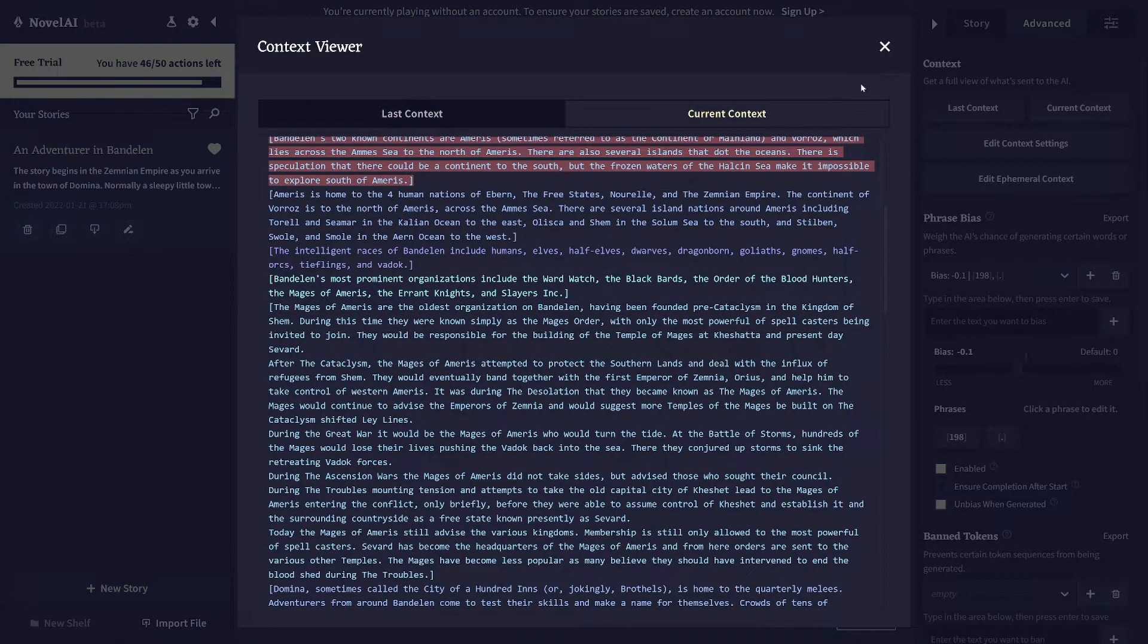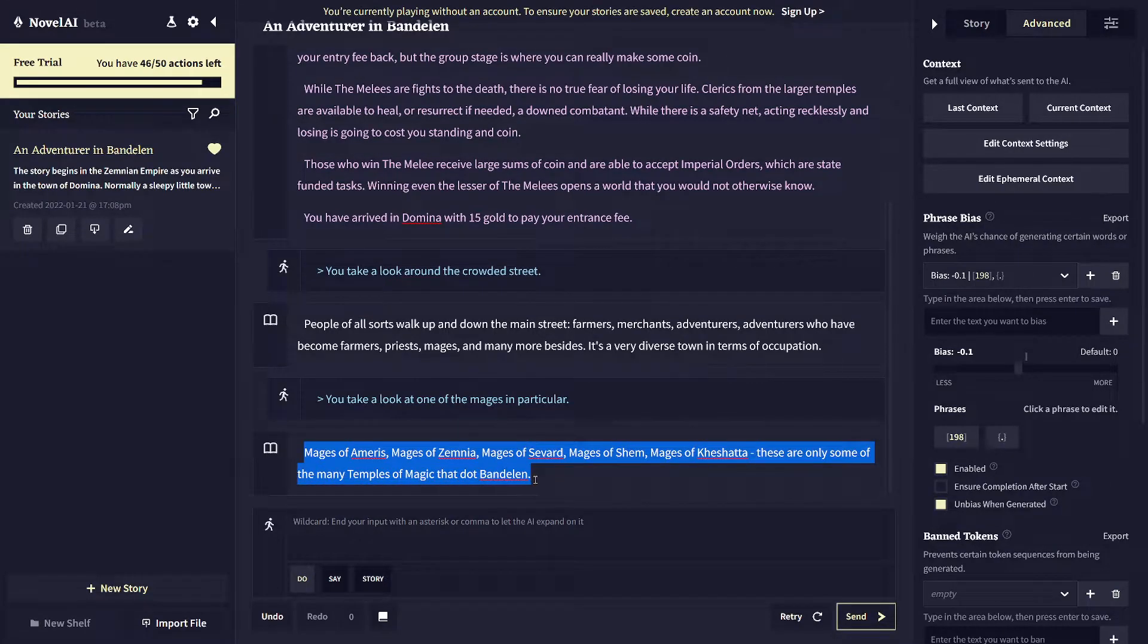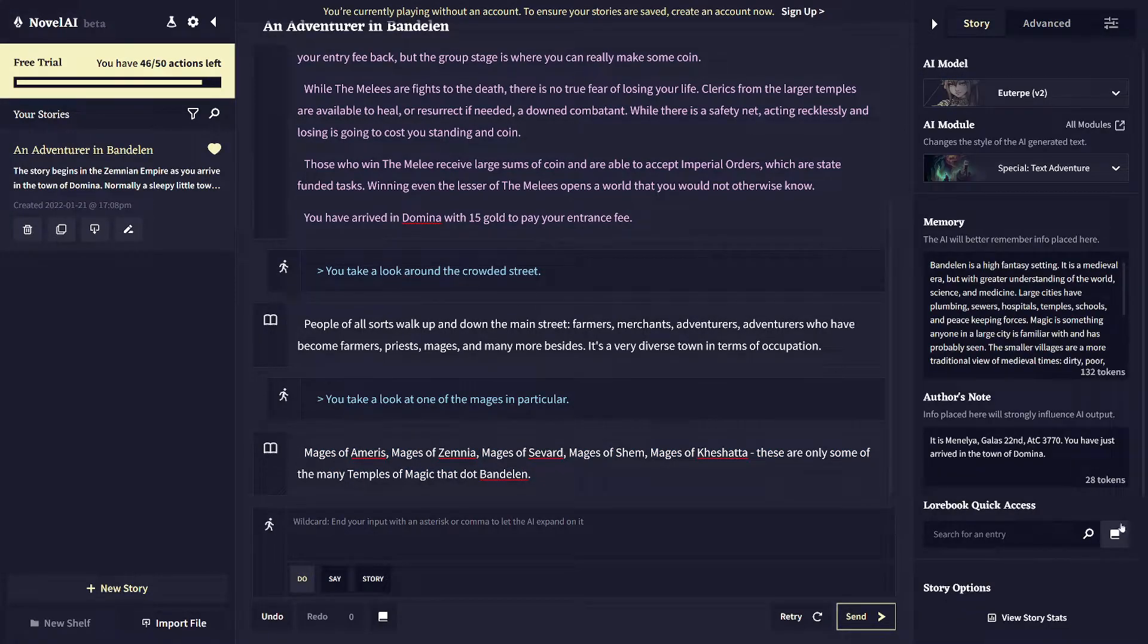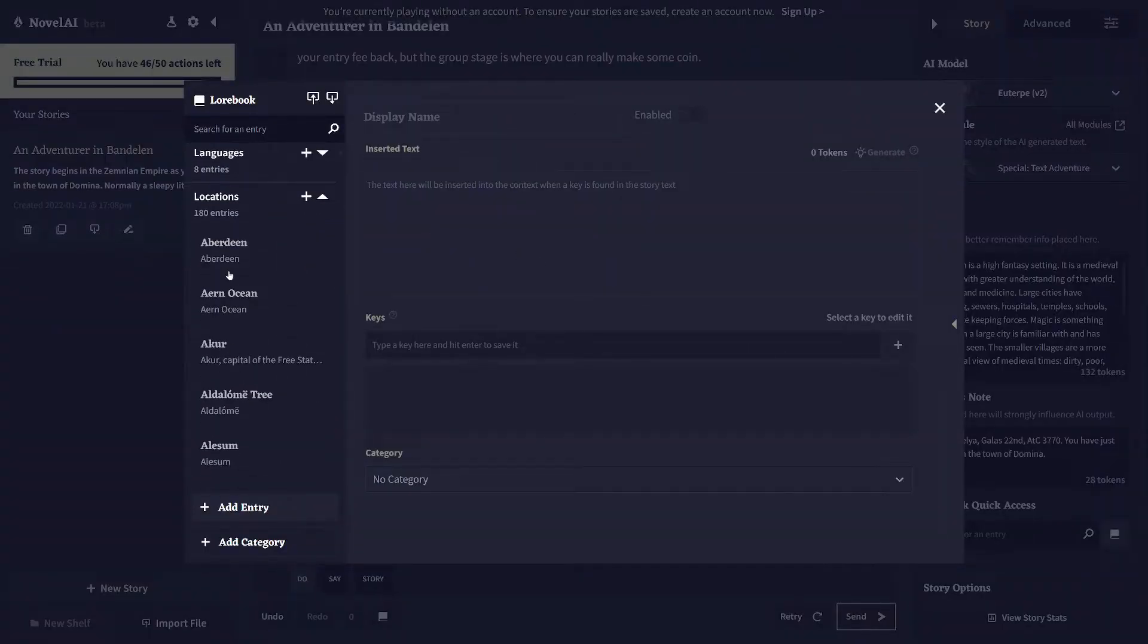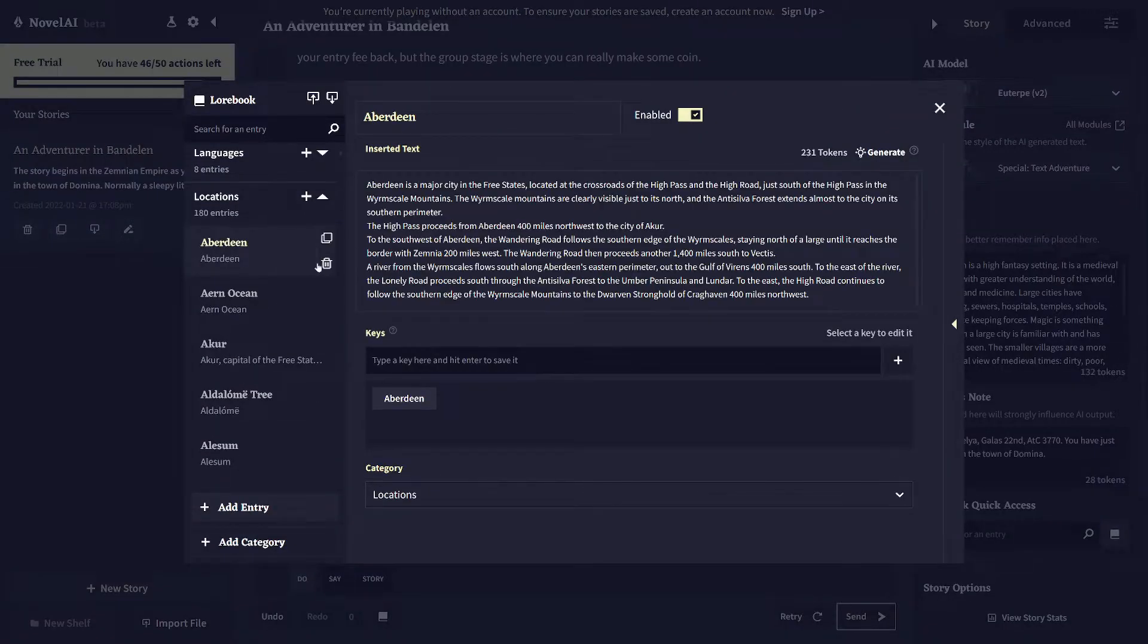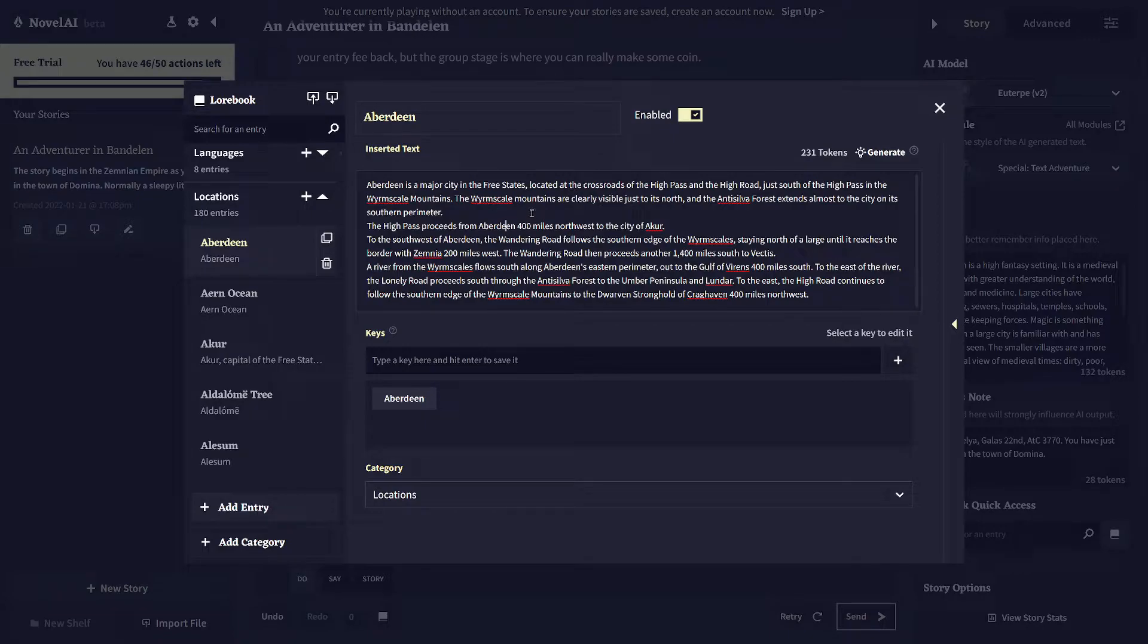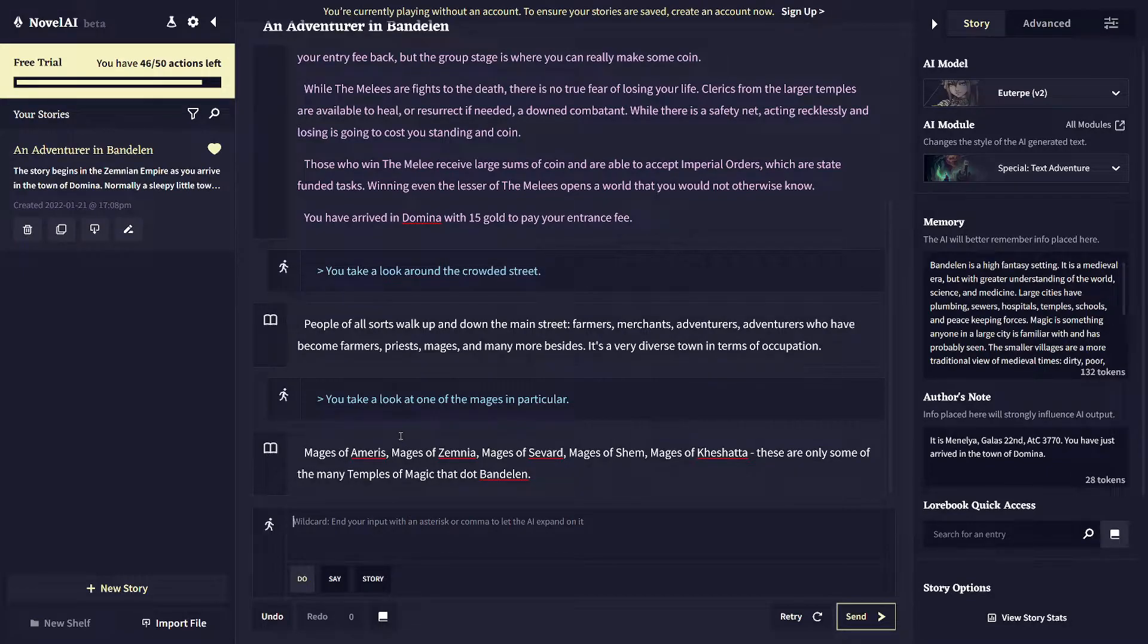So basically every time you type something or even it replies to your typing, it will search that string of text and find keywords in there and use that to look up dictionary entries from the lore book. So I've got 180 locations in here to define where they are and like relative directions to other locations nearby. So you should be able to sort of explore and walk around the world and it should be consistent with the map.